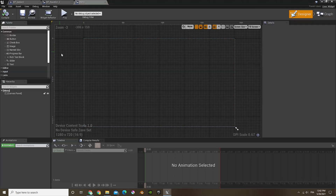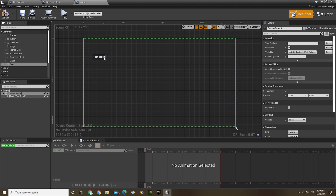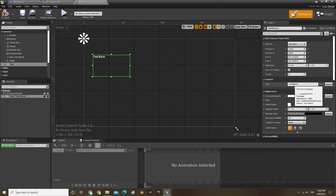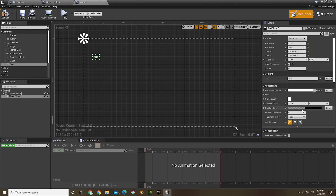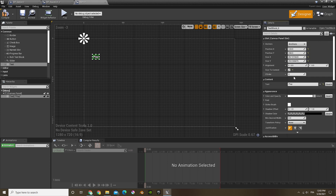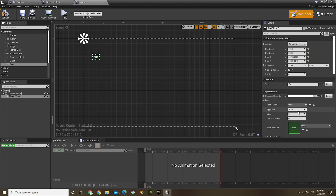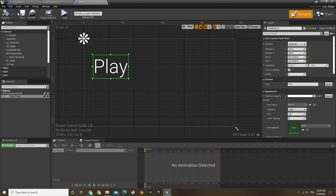Now in menu, we're just going to add a text at the bottom. Let's name this 'play' — that's going to be our play button. I'm going to do size to content, and then I'm also going to make the writing a bit bigger and a different font. I'm going to change it to light just because it looks nicer, and I'm going to put the size to around 175.